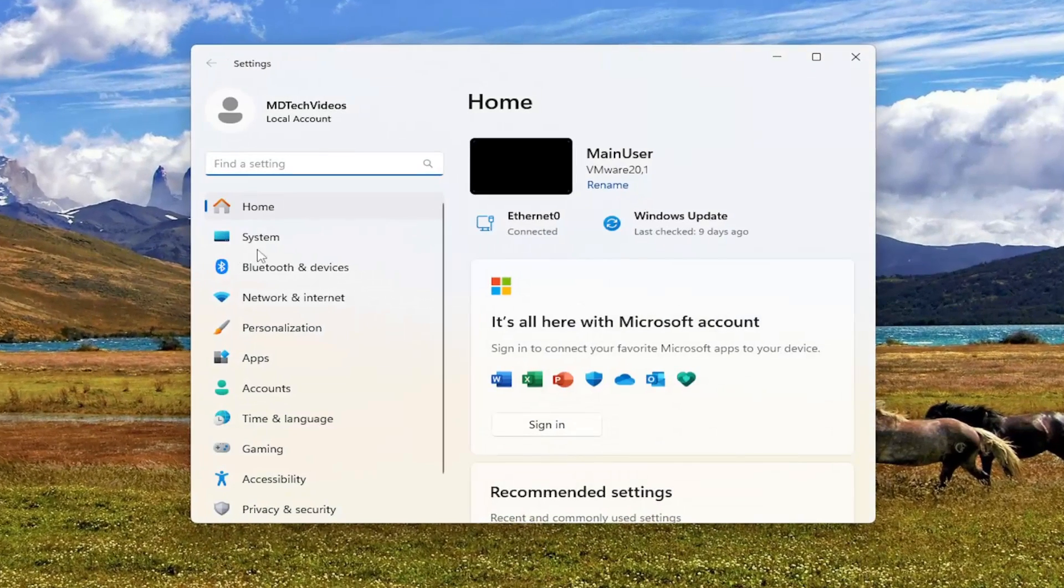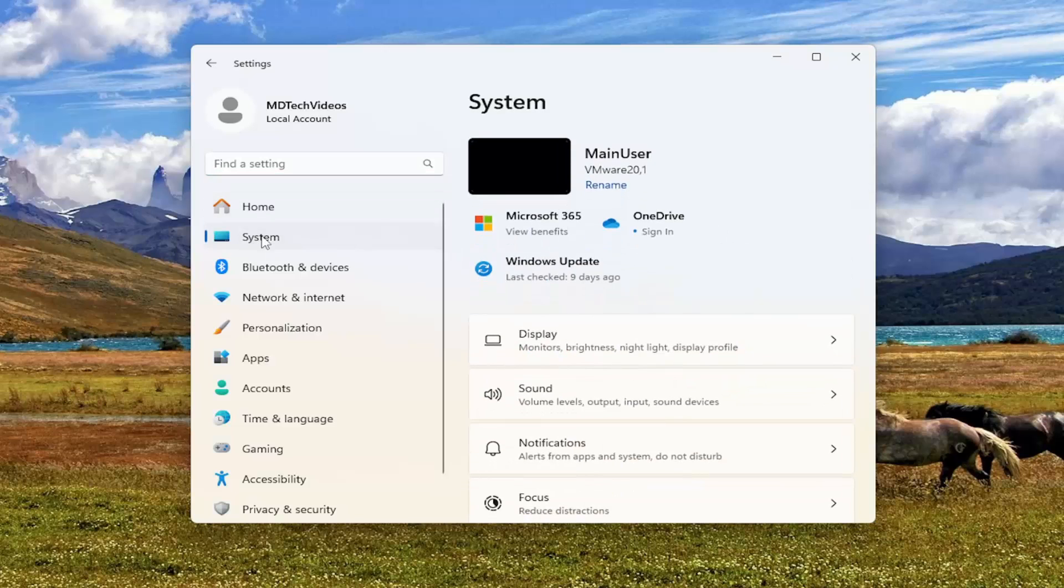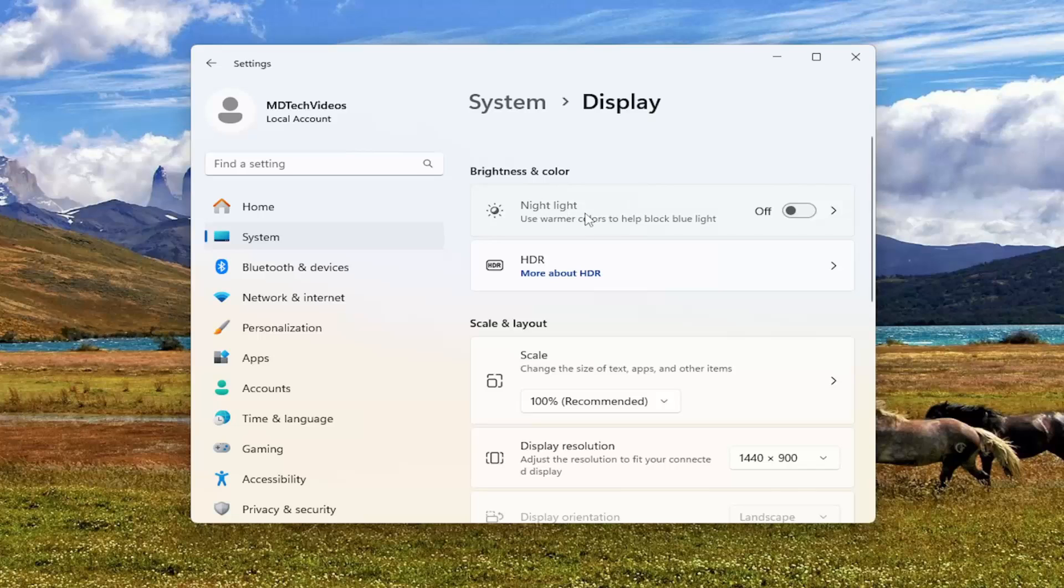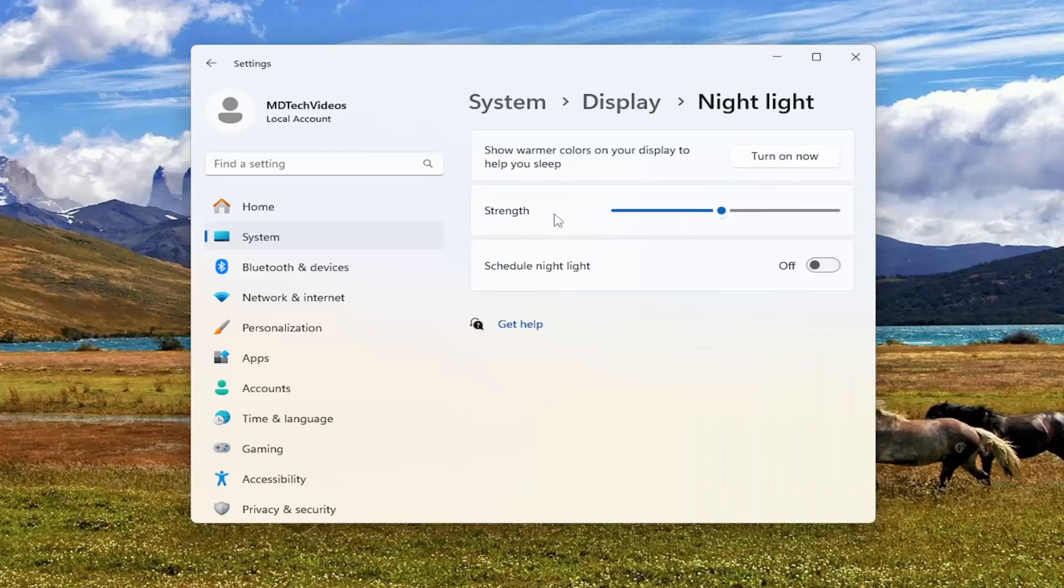Now on the left side, you want to select system. And then on the right side, you want to select the display option. Now underneath display, brightness and color, you want to go ahead and select the nightlight option. Go ahead and click inside of there.